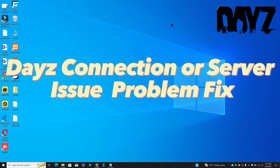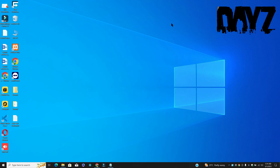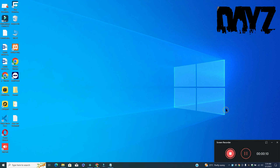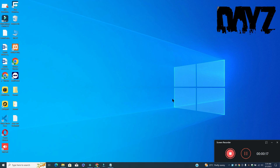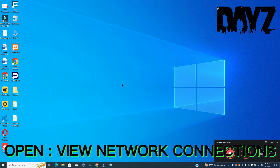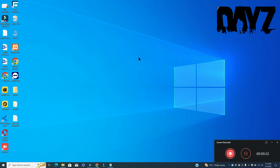Hello guys, welcome back to another video. In this video I will show you how to fix DayZ connection or server issues on your Windows PC and laptop. To fix this issue, follow every step as I am showing in this video, and do not forget to subscribe to this channel and press the bell icon for the latest upcoming videos. Hope this will fix your problem and help you a lot.